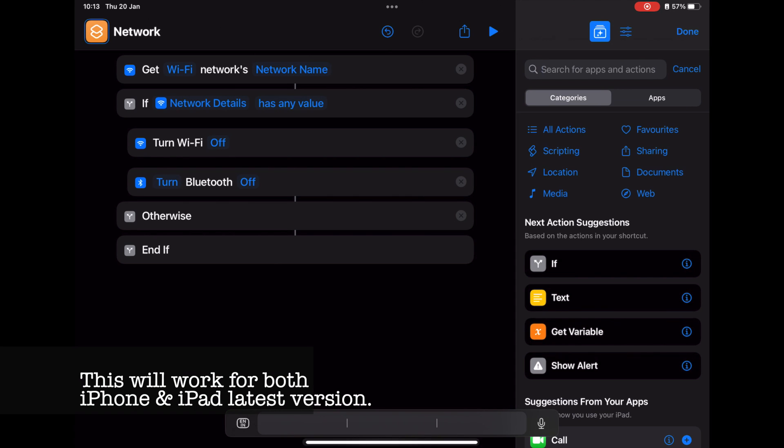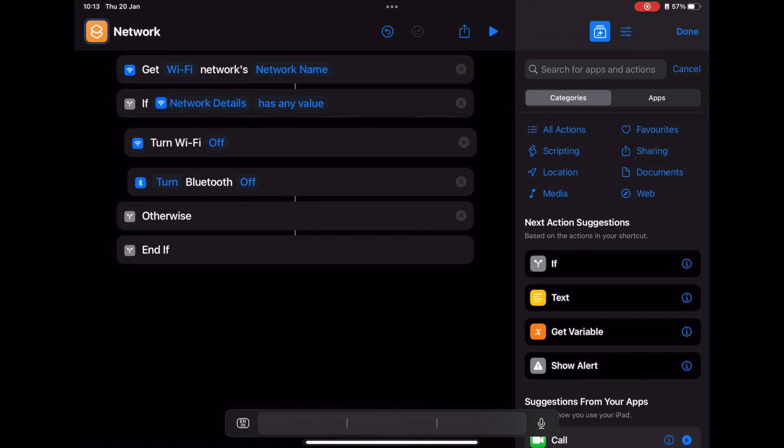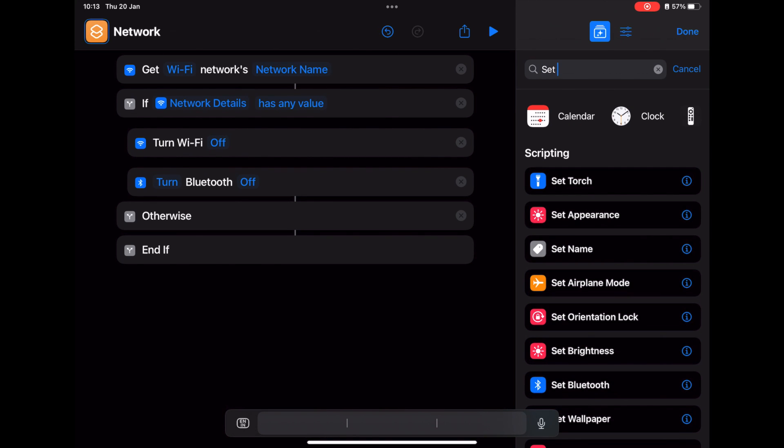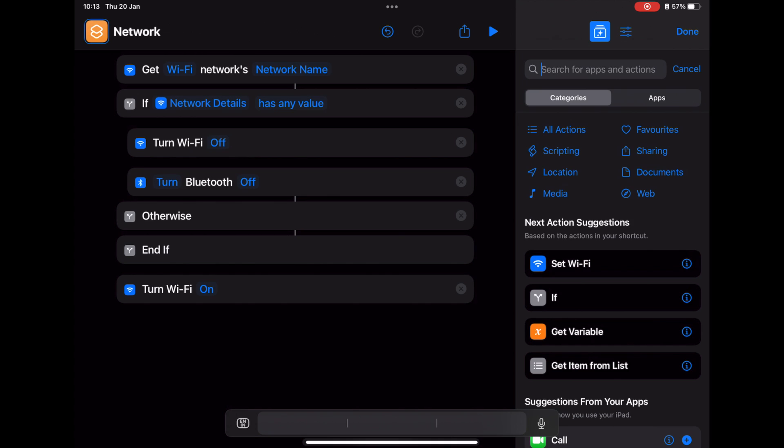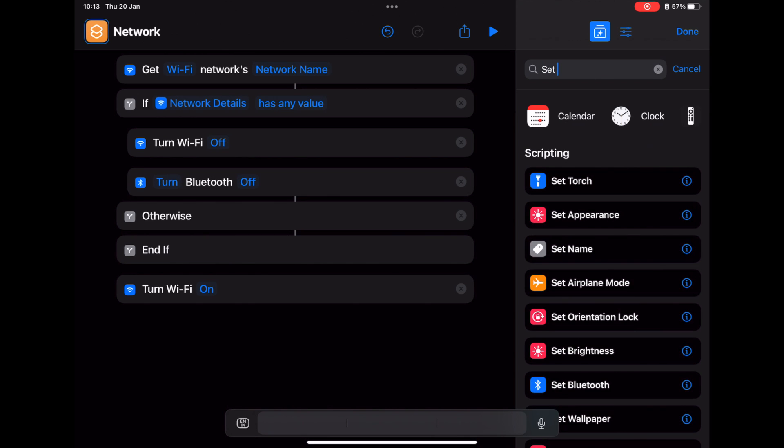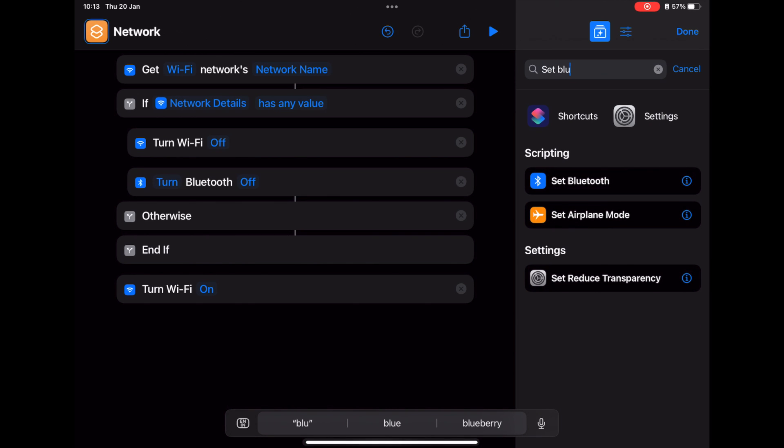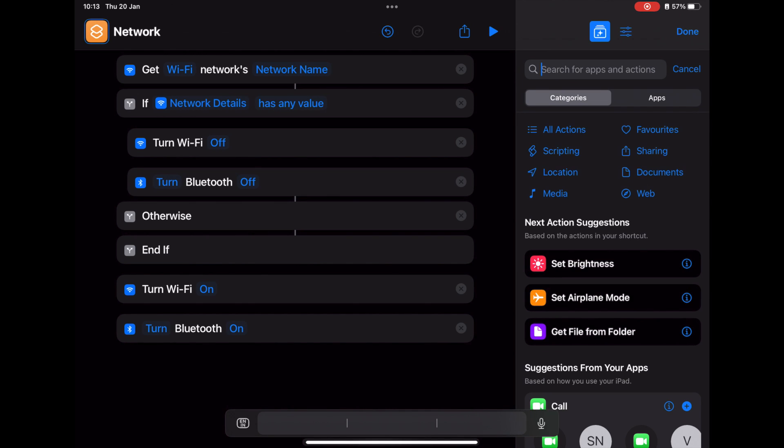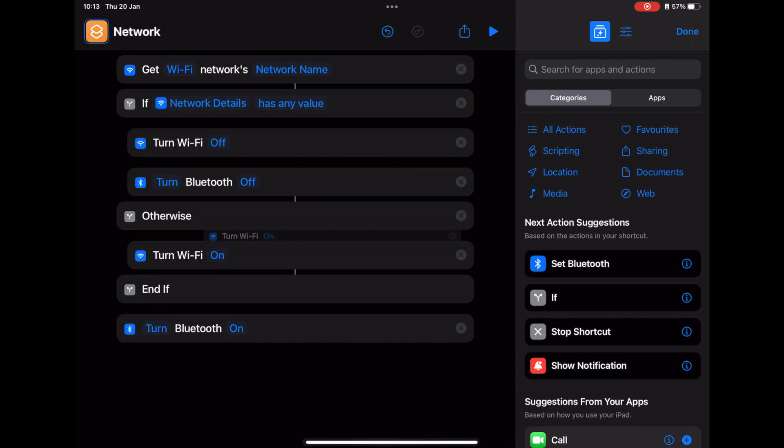Then do the same thing again for the Otherwise condition. Search for 'Turn WiFi' again. Yeah, and then search for Bluetooth again. Put it under Otherwise.